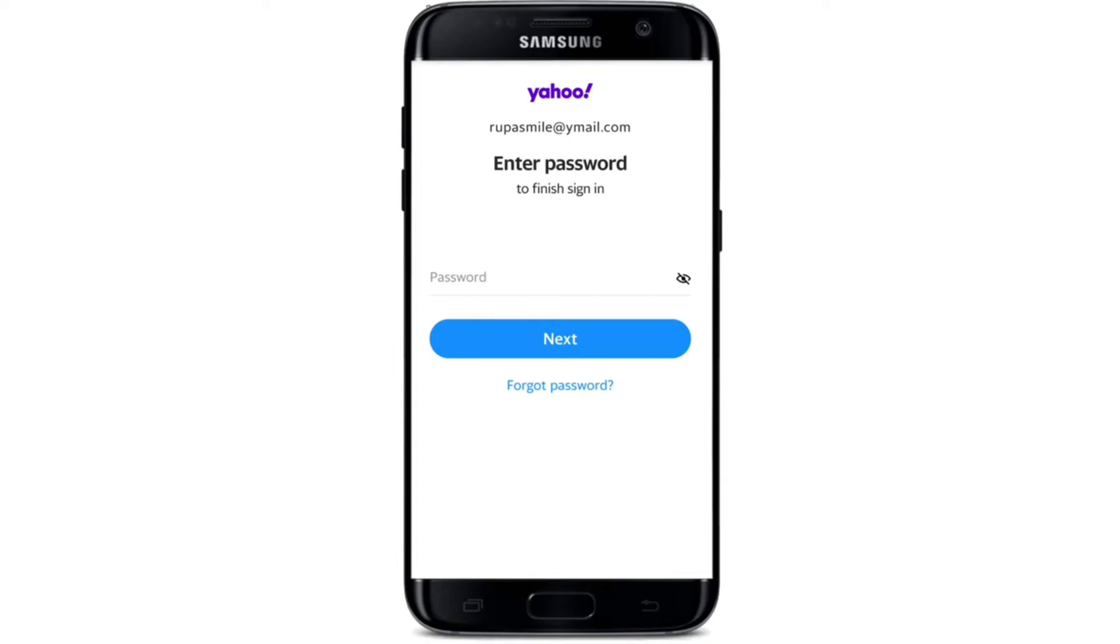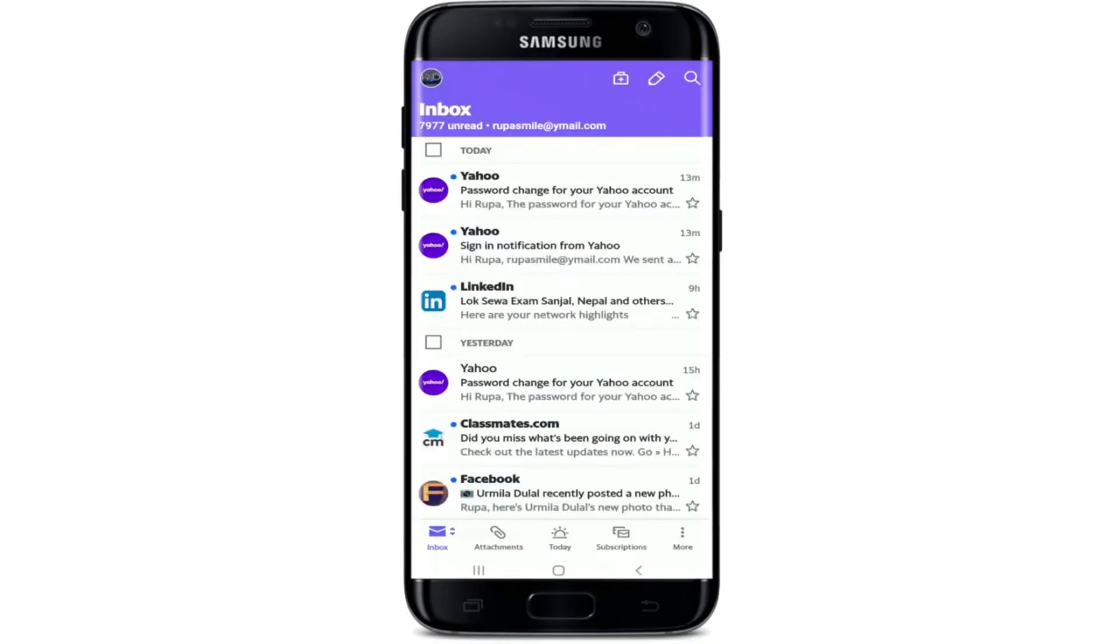Tapping on the next button will take you to your Yahoo Mail account home screen. That is how you can log into Yahoo Mail account on your mobile app.